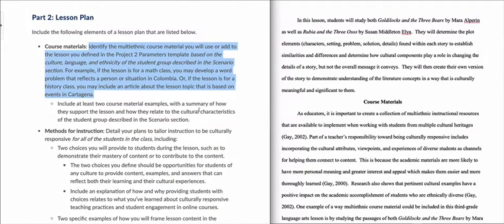When I get to Part 2, if you read the directions, basically you're going to identify multi-ethnic course materials to go along with the Project 2 parameters that you completed in Part 1. So in Part 1, you identified a lesson topic, and now you're going to go find some multi-ethnic content related specifically to Colombia to add into your lesson.